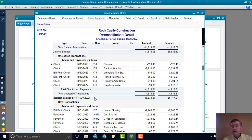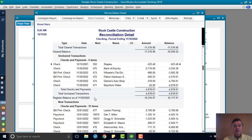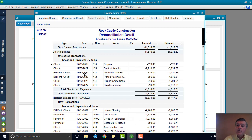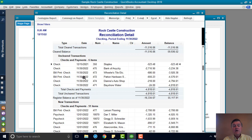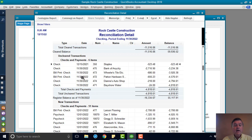So the date in the QuickBooks sample file is December 15 of 2022. You can see these checks. This was the November of 2022 bank statement that was reconciled. And the dates on some of these checks that have not cleared are at the very end of November, so it makes sense that they didn't clear. They haven't hit the bank yet.